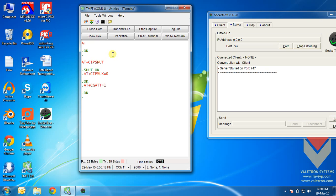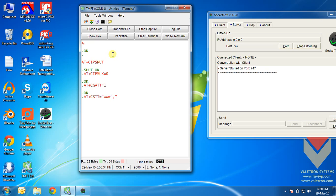Now, we need to start the task. So we will enter the command at plus c stt is equal to apn in double quotes comma username in double quotes in my case which is empty comma password. This is also empty for my SIM card. I am using Vodafone SIM card for my testing.